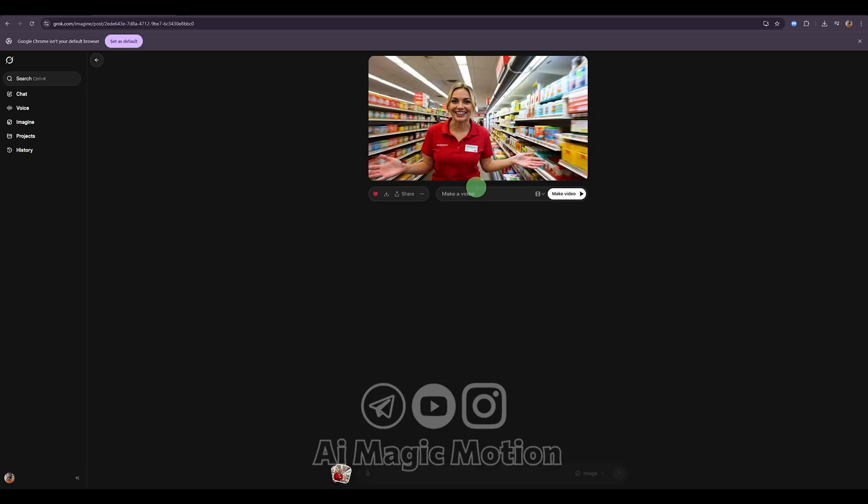Now remember that checkbox we turned off earlier? If we hadn't disabled it, the system would automatically start turning everything into a video. And we don't want that, because then we lose control over how the continuation of our video is created.